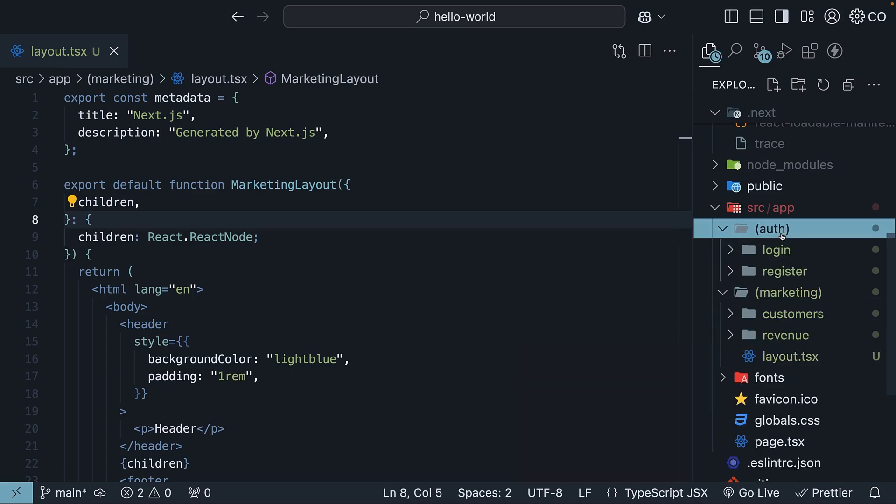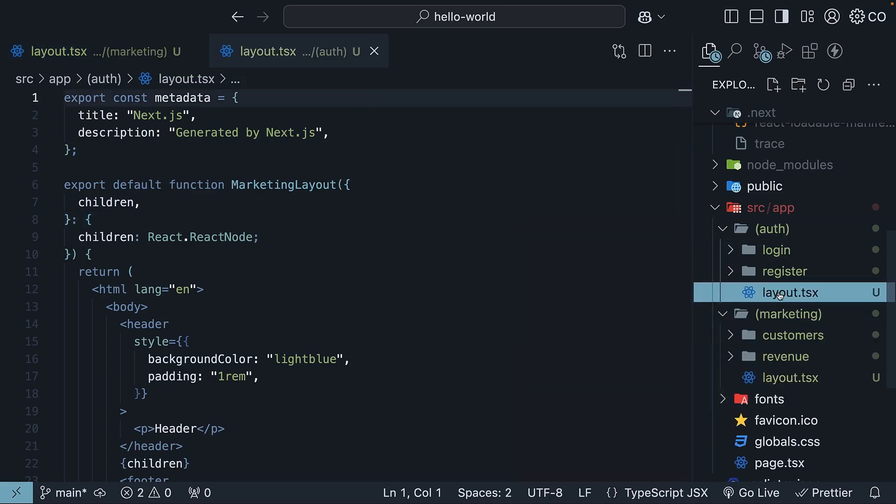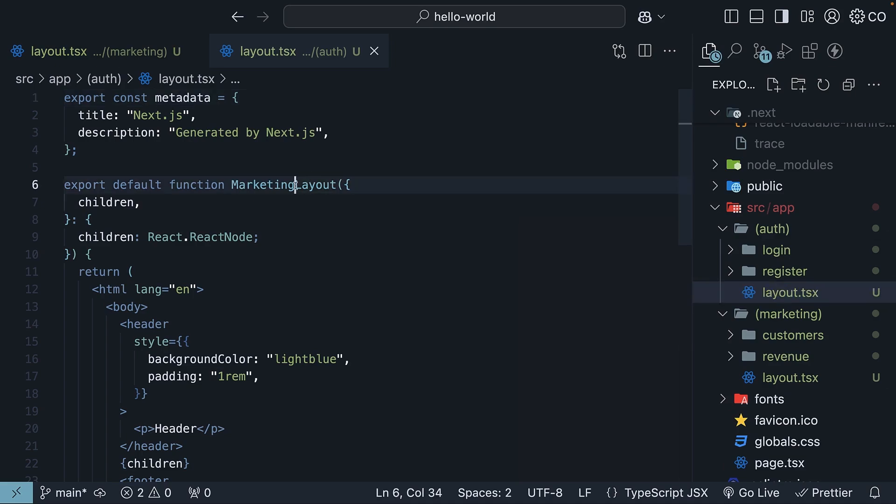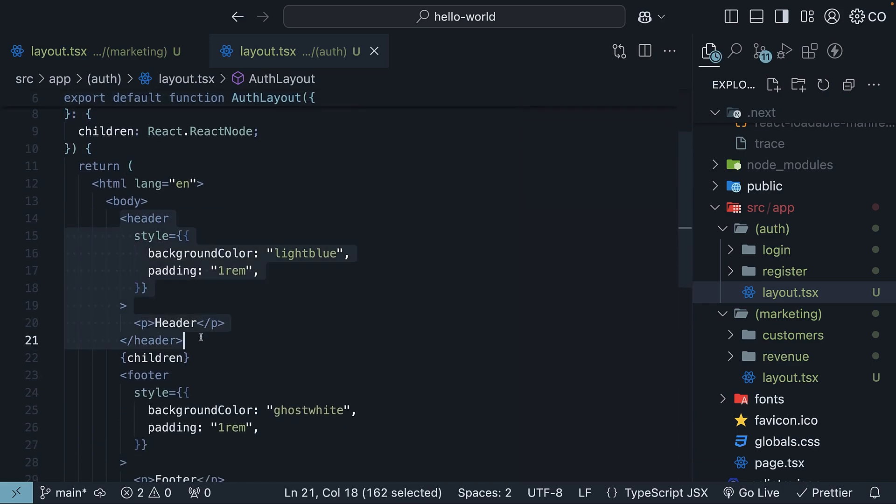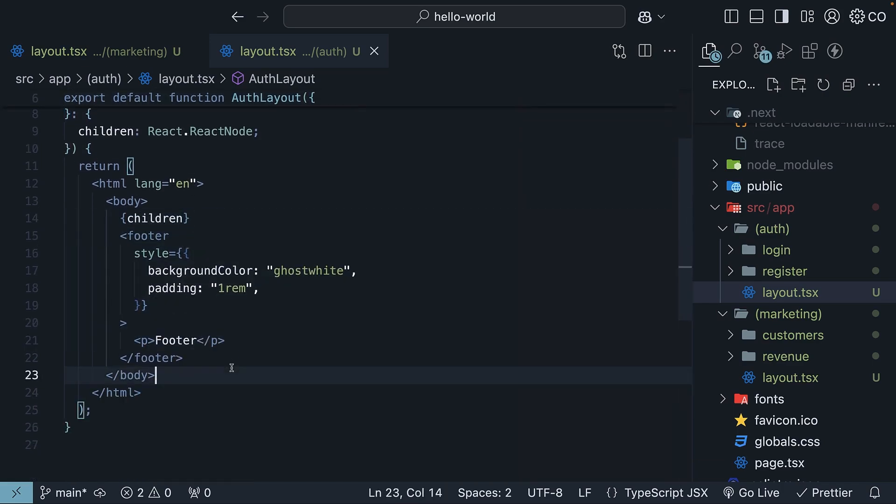We will create another layout in the auth folder. So copy-paste the layout file and rename this to auth layout. And here, let's get rid of the header and only have the footer.